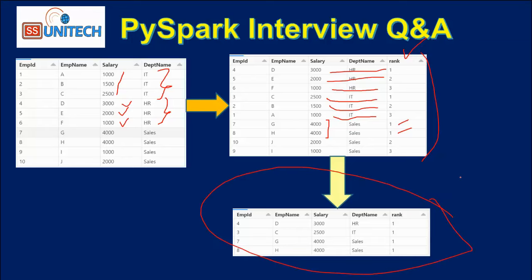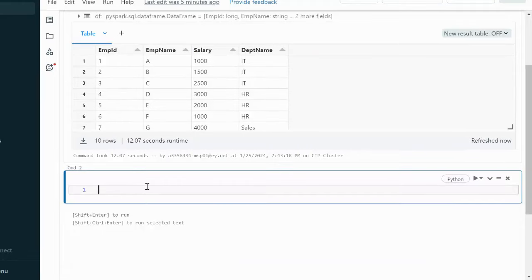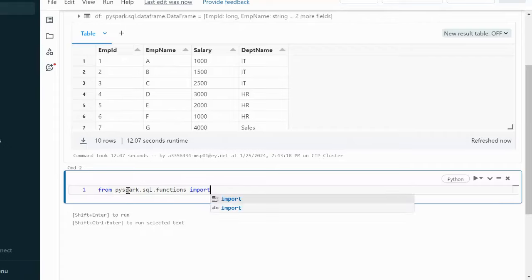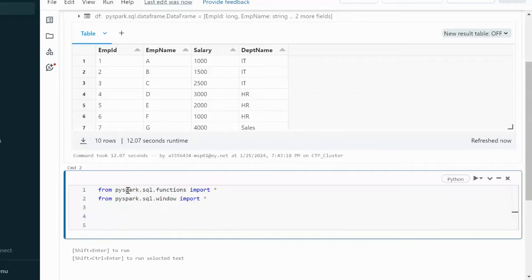Let me go into the browser and do this practically. Here I'll create the dataframe DF with the same data we saw in the slide. Before creating the rank we need to import the functions and import the Window — so we use: from pyspark.sql.functions import *, and we also need to import Window.